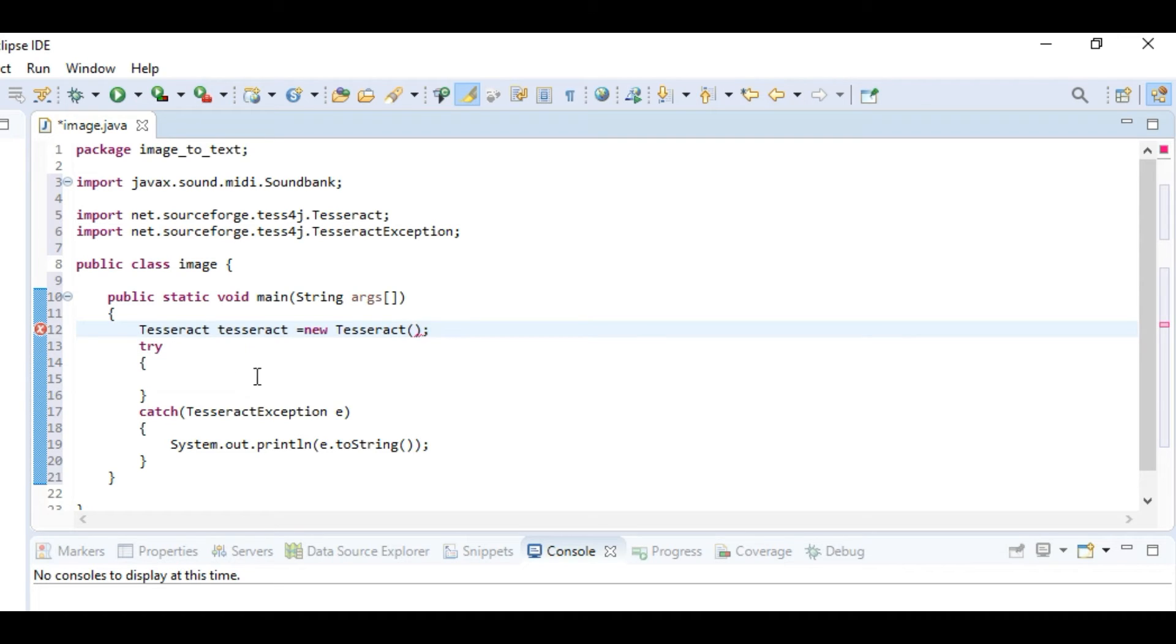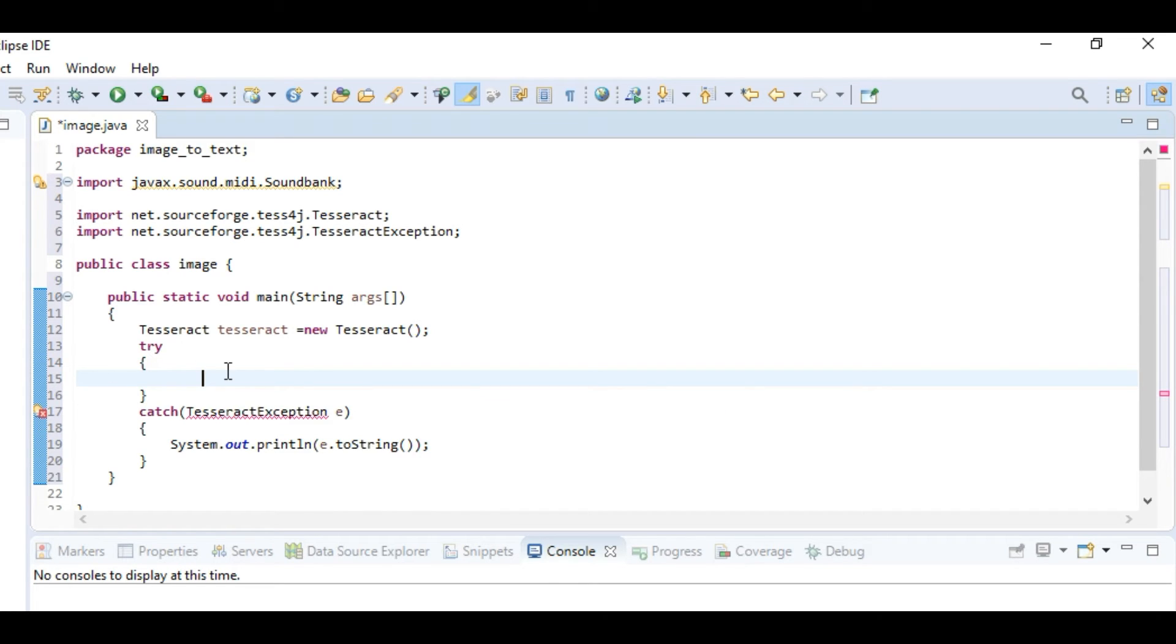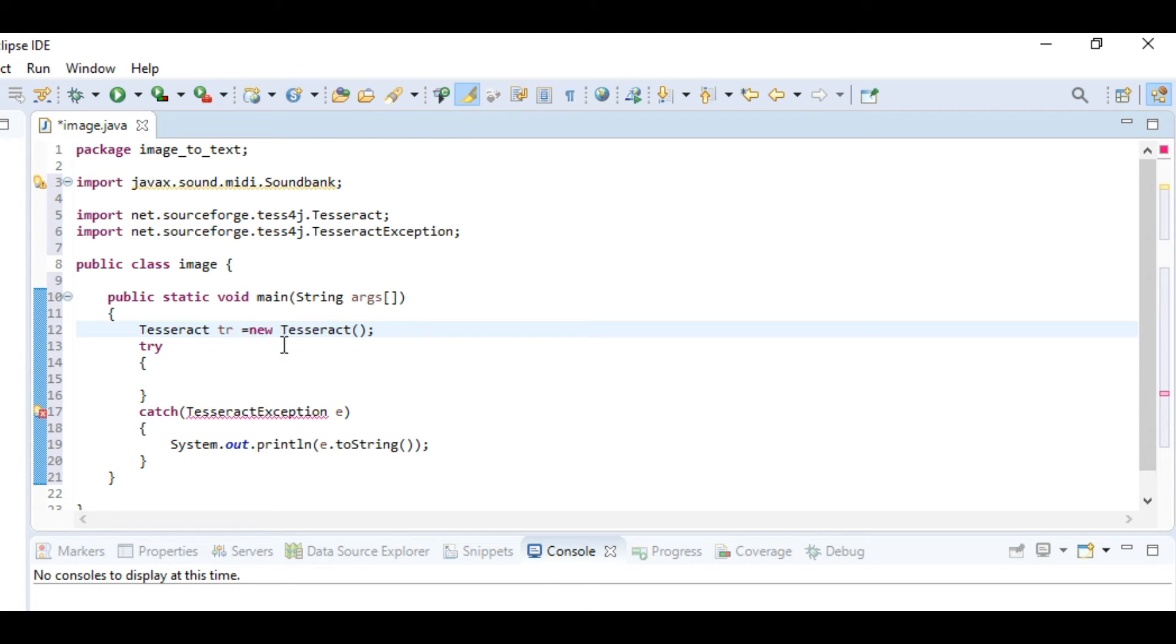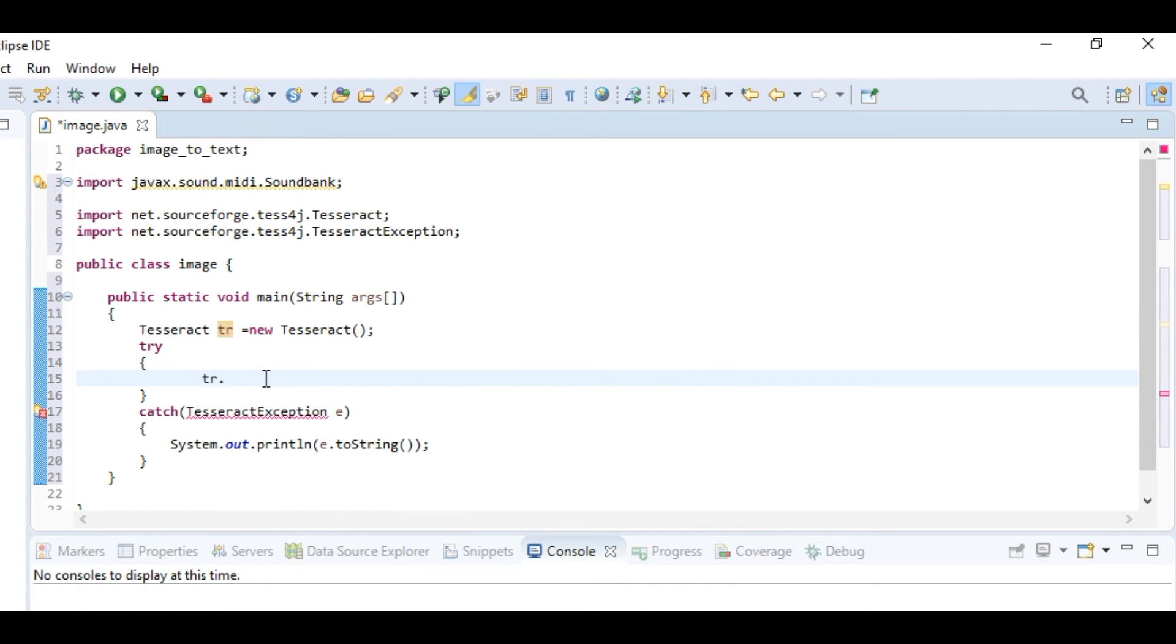Let's make it short, let's make it as tia. Now tia.setDataPath. We need to set a data path from which we'll be accessing the files.